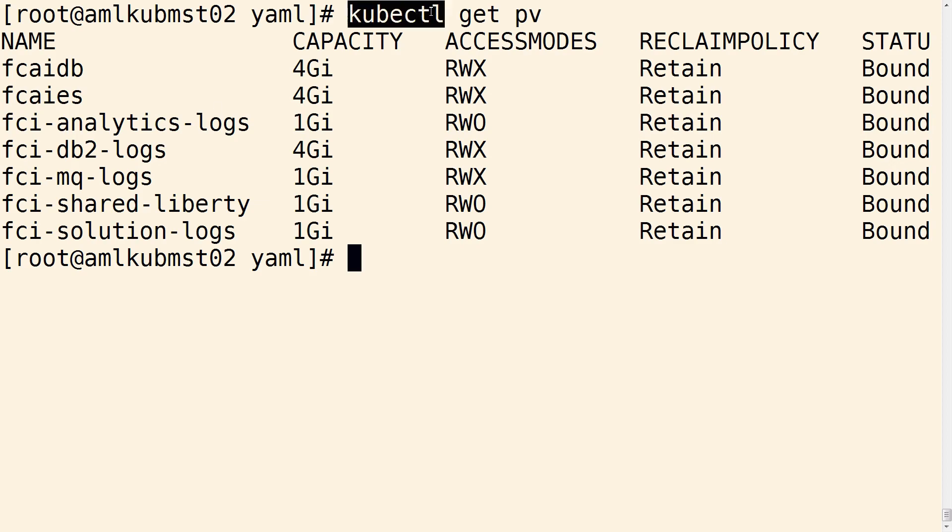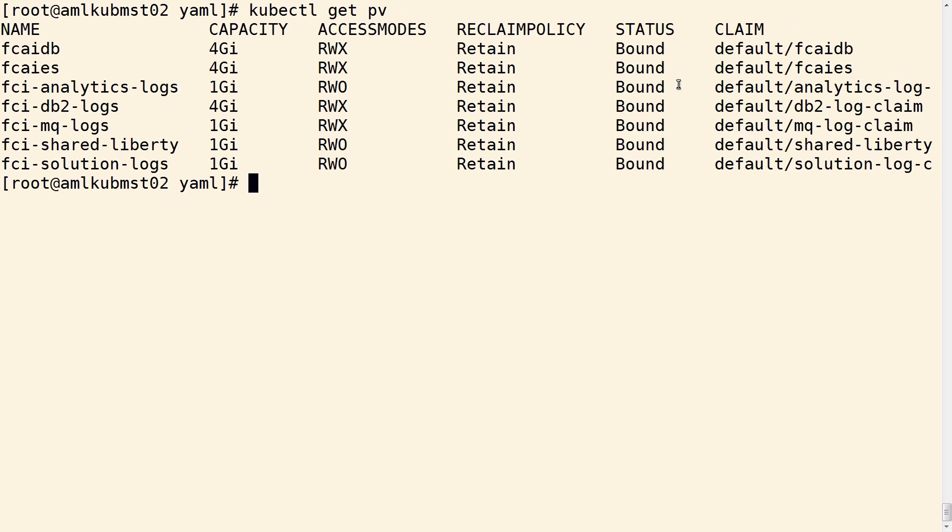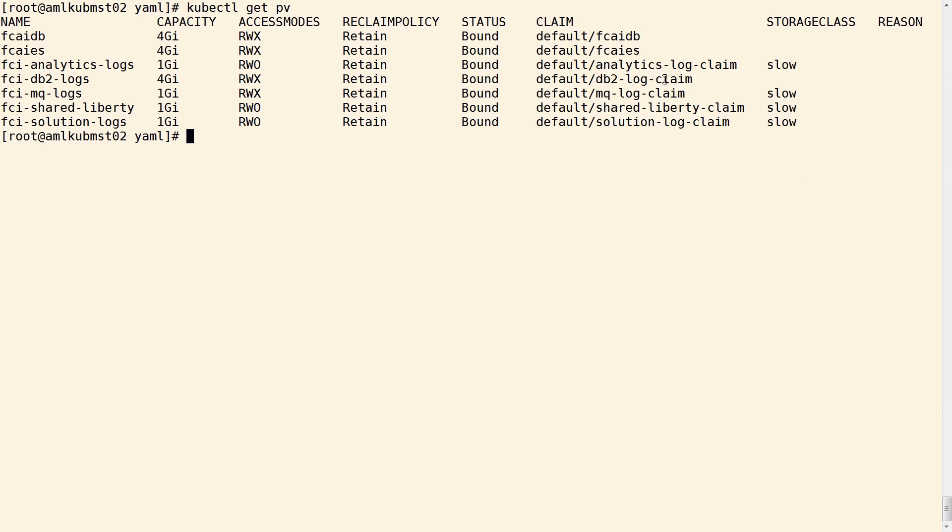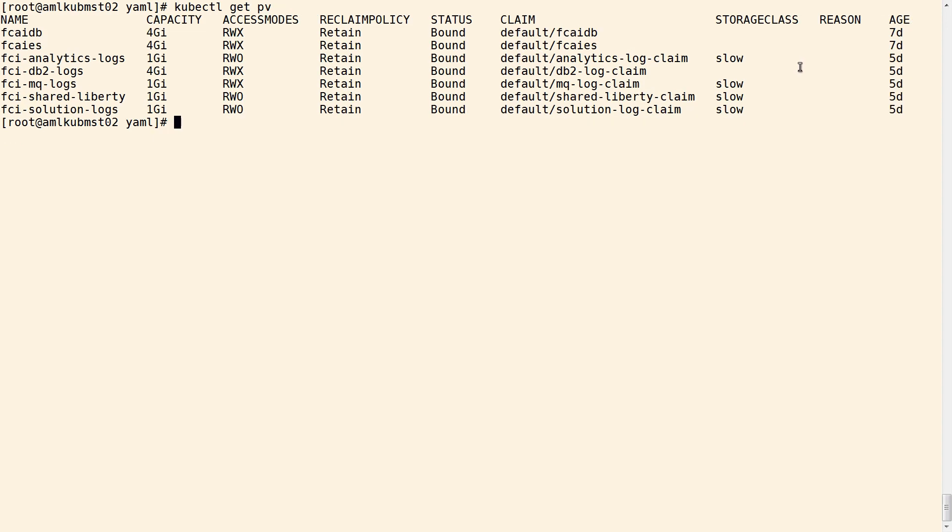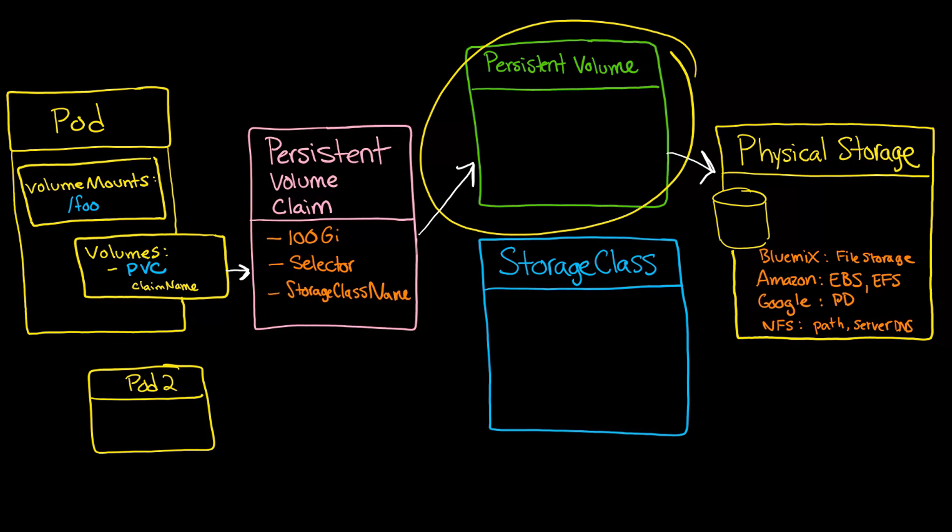So if you want to see this, you can do a kubectl getPV, and take a look at some of the results. You'll see the capacity, the access modes, the reclaim policy, the status, and you can see the claim. So this is what we've been talking about. You see the default namespace listed here, and you see the storage class if one was listed, along with how long it's been running. So that command of getPV was telling us persistent volume.